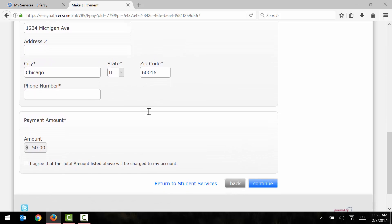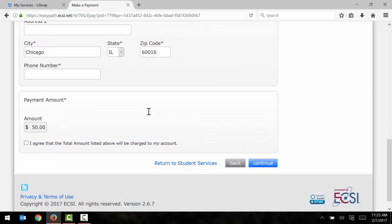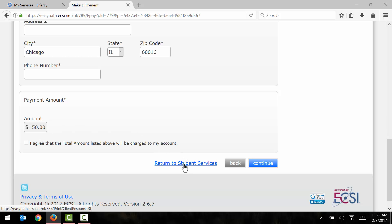And finally, I'd scroll down to the bottom of the page. Here I'll want to make sure that the amount is correct. You remember that this is the $50 that I entered a little bit earlier on. If this amount is not correct or is not the amount that you'd like to pay the university, you'll need to click on this link right here, return to student services, to return to the student services page and restart this process.